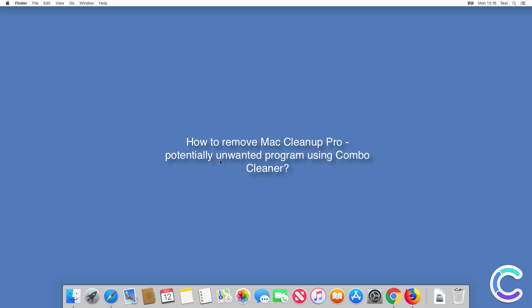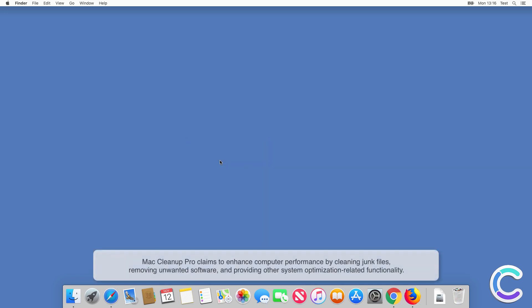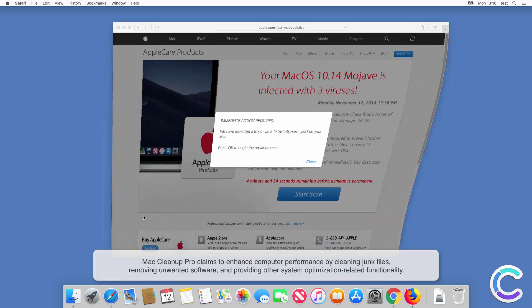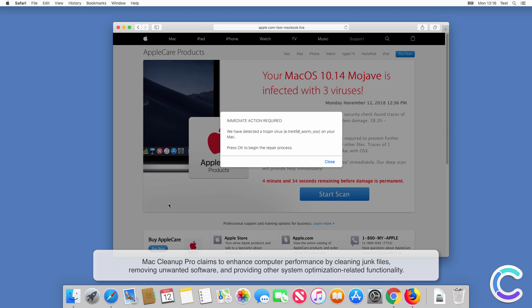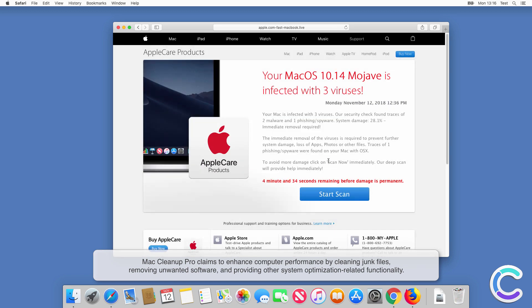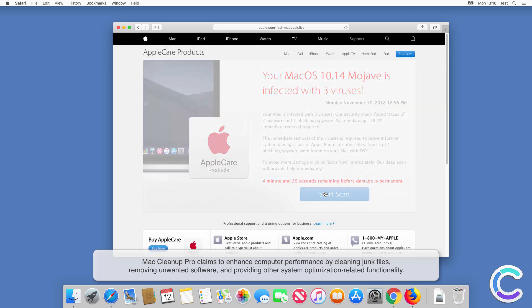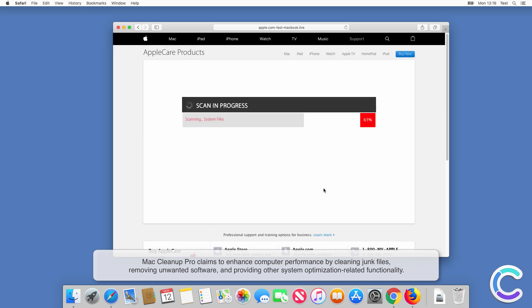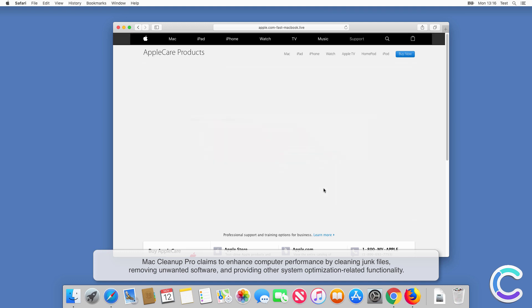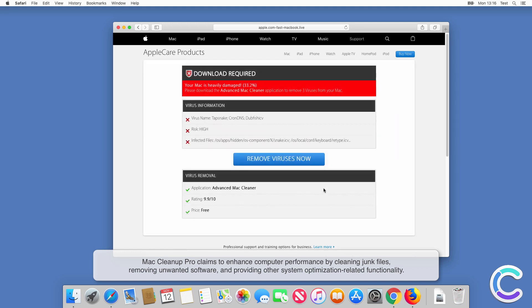Mac Cleanup Pro claims to enhance computer performance by cleaning junk files, removing unwanted software, and providing other system optimization related functionality.